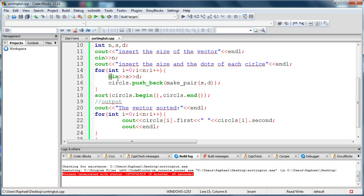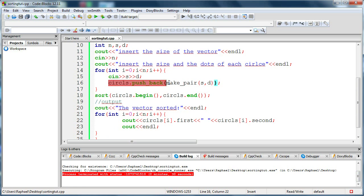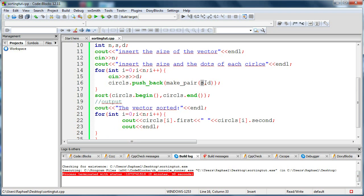So I'm loading the size and the dots, and then I push back the make_pair thing. Make_pair - remember this command - s is the first key value item which is the size, d is the second key value item which is the amount of dots.